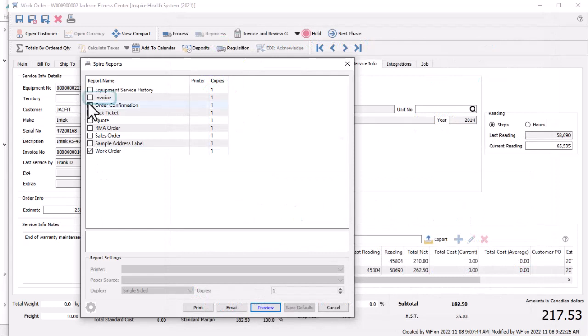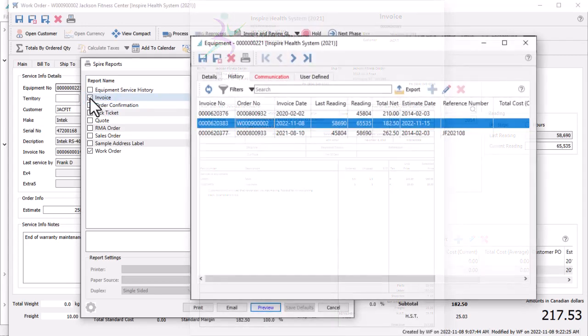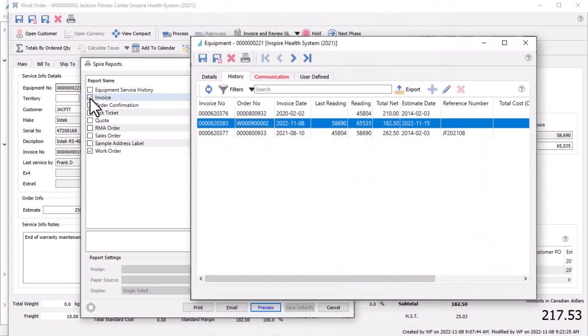If a separate invoice form is desired for the customer to include any payment if given, you can print this after the invoice is posted. This invoice will then appear in the equipment history list for future tracking.